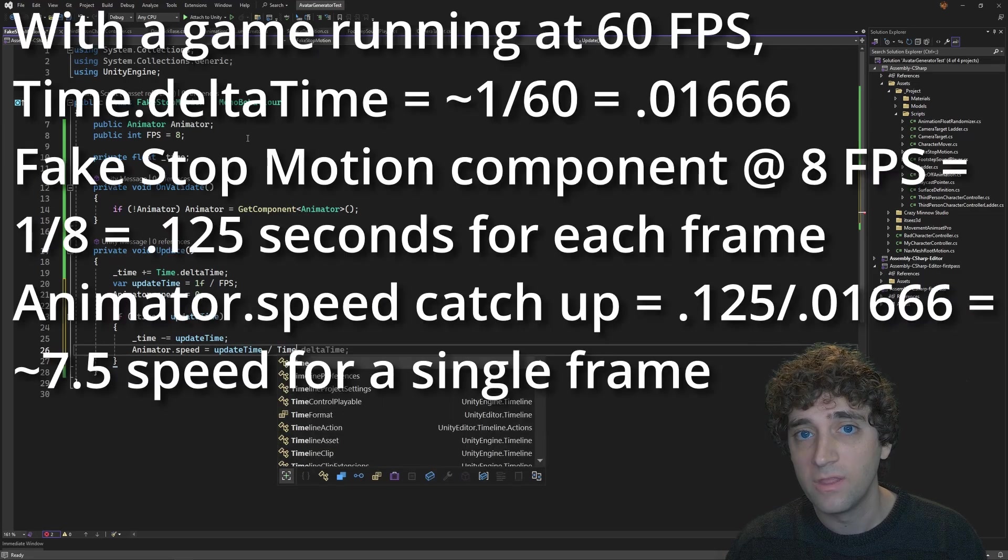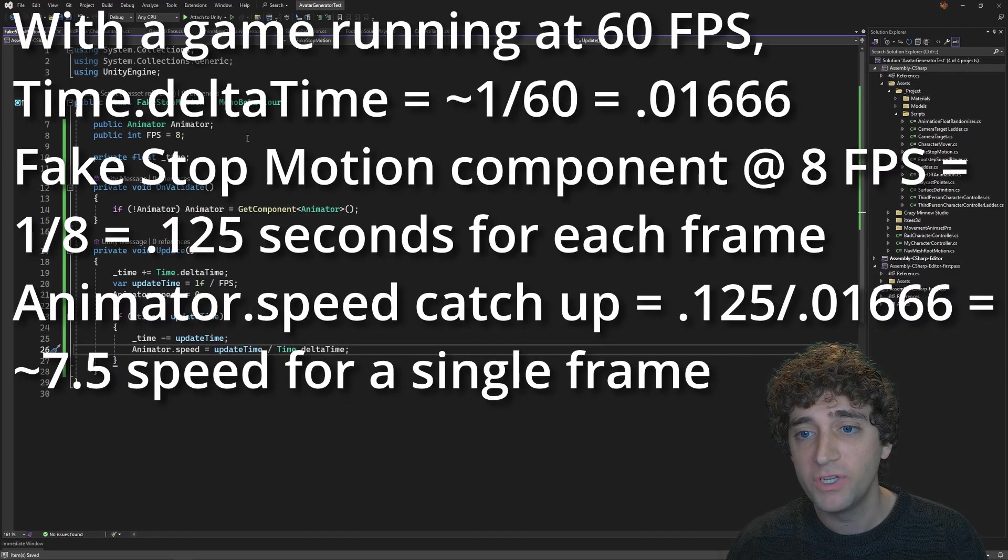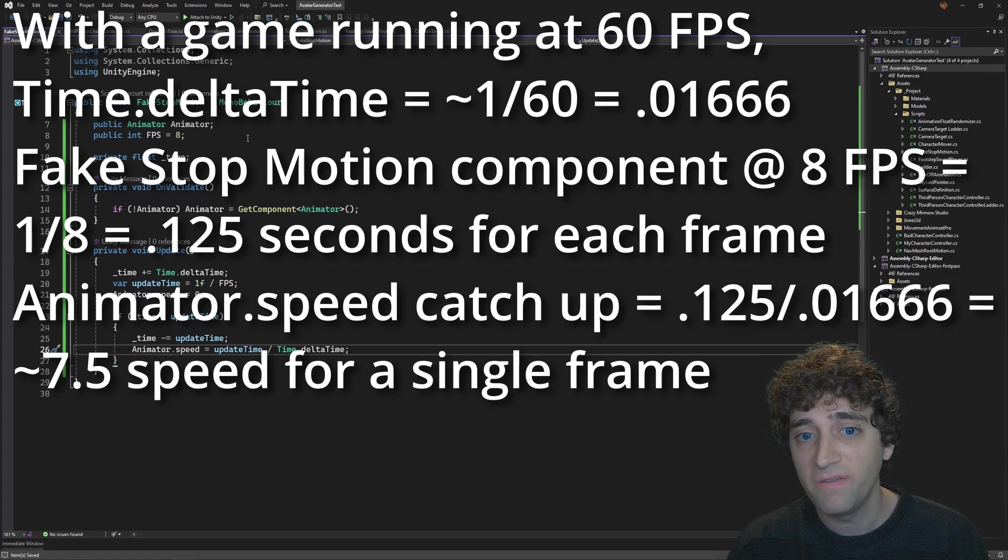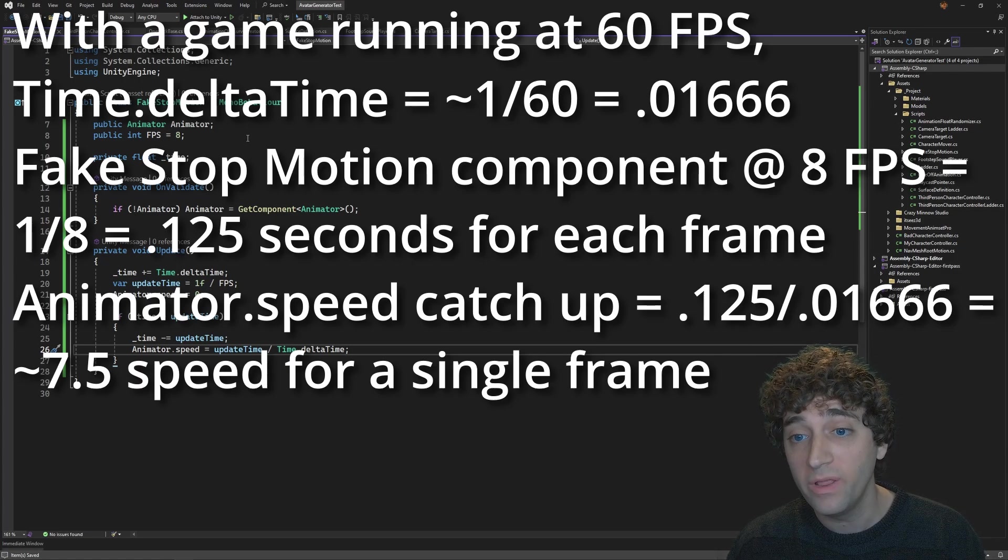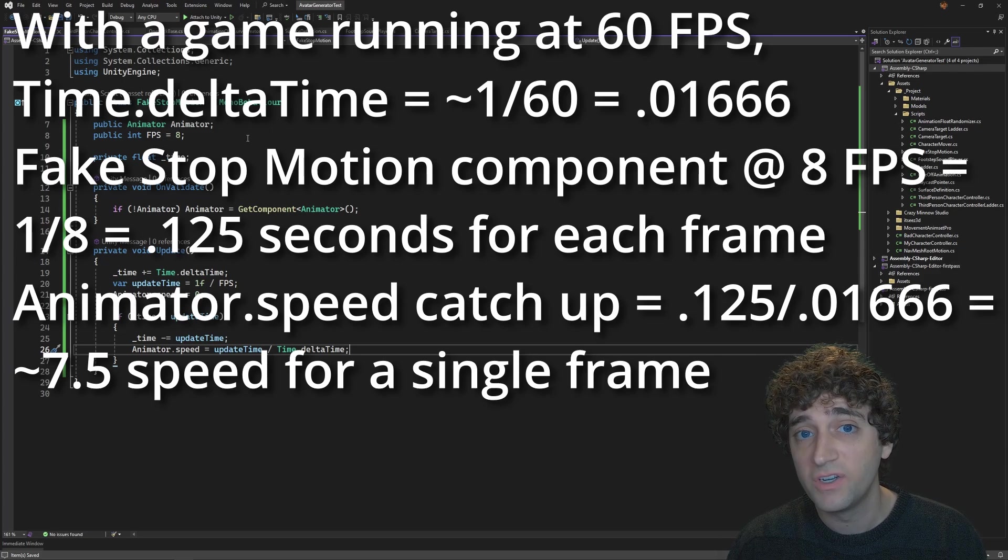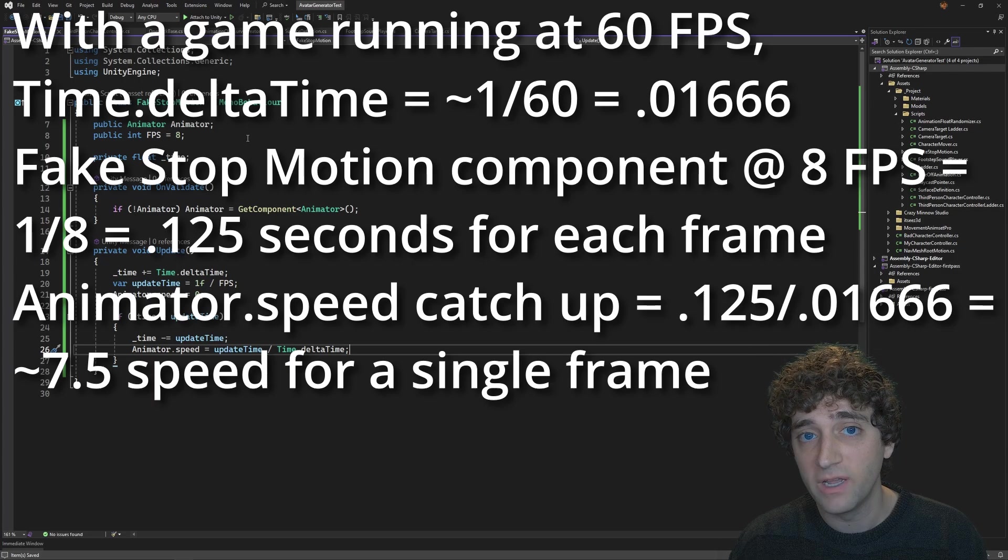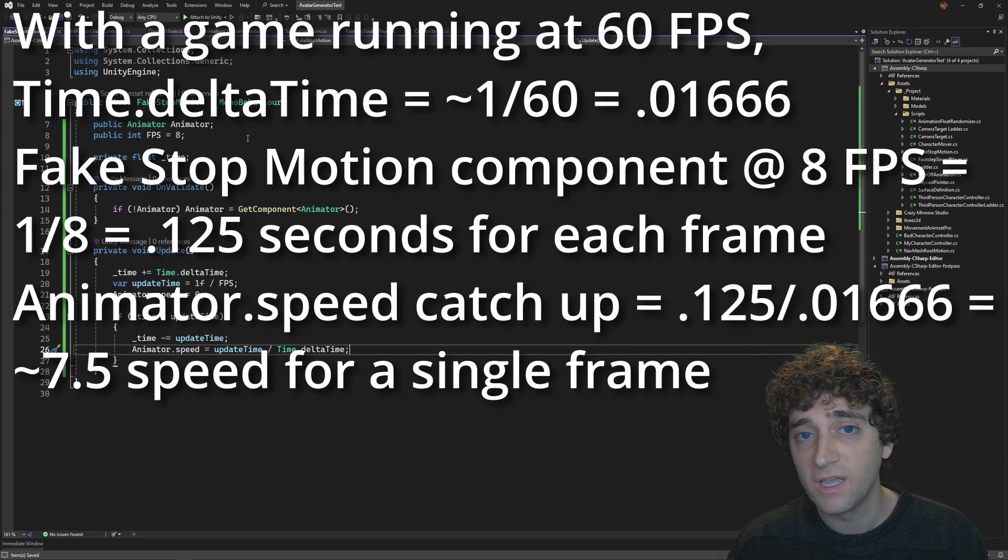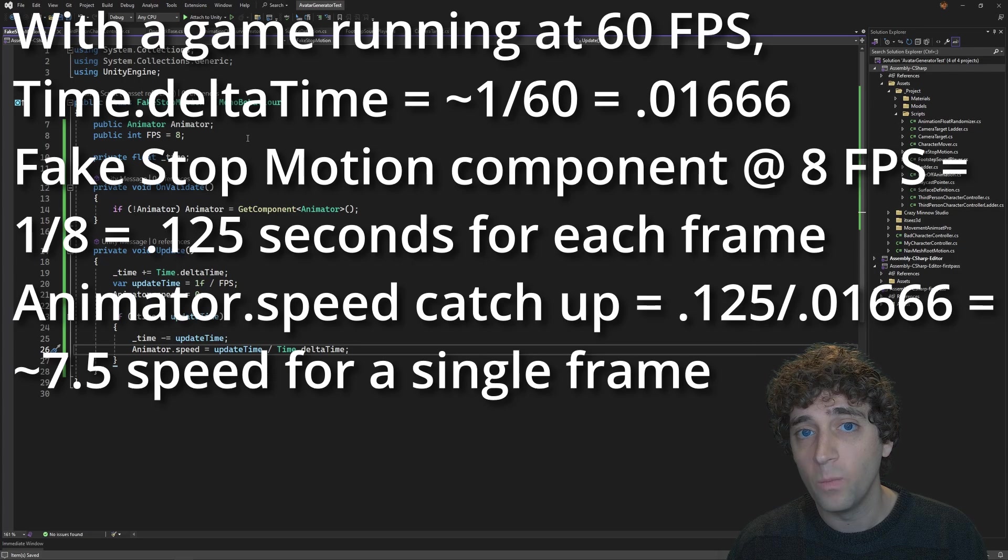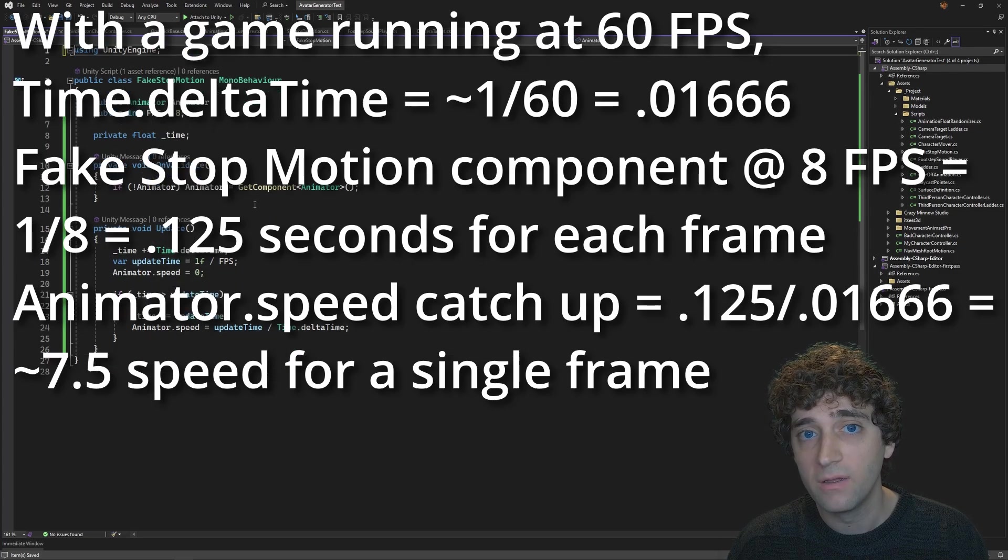The math might be a little confusing here, but what we're doing is keeping the animator paused, then every 0.125 seconds, we play back the animator really fast for a single frame, which, since it's over just a single frame, will look to the player as if it jumped to the next pose in the animation. And the next update loop, the speed gets set back to 0 and needs to wait another 0.125 seconds before it can animate again.